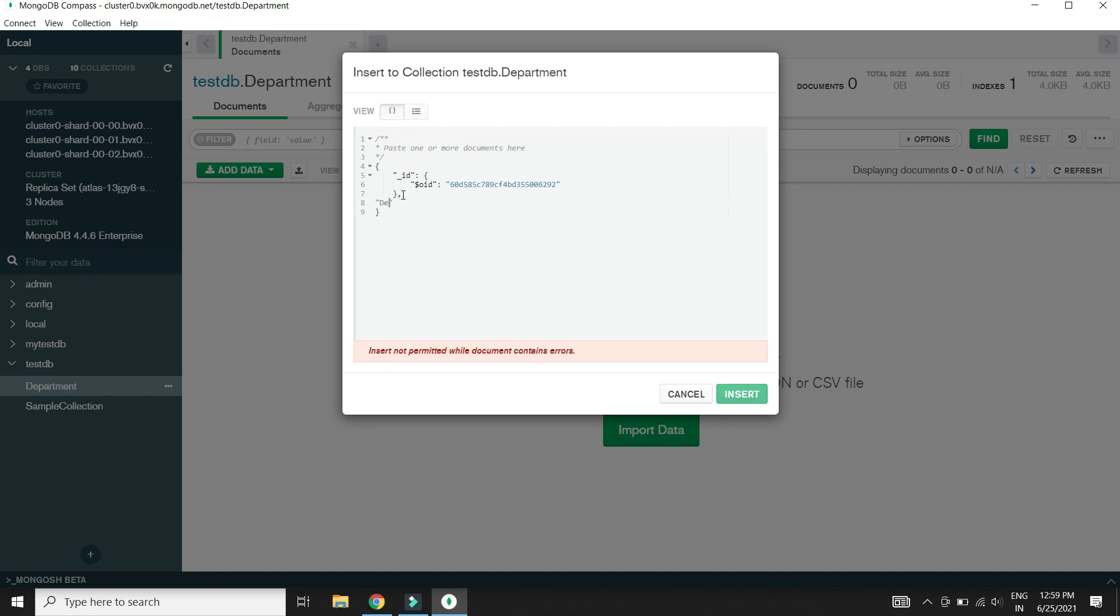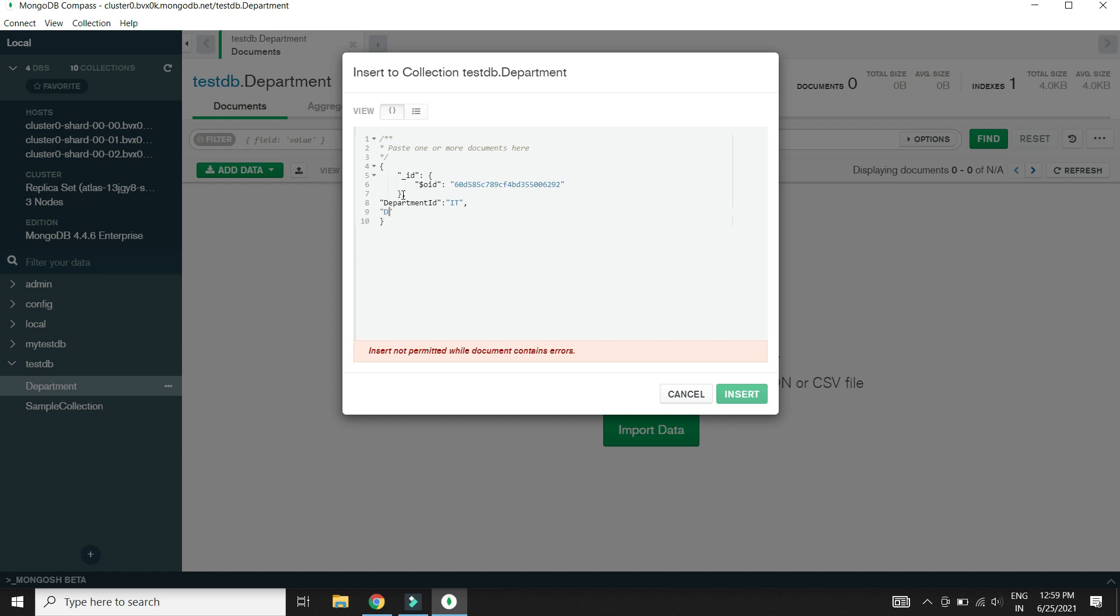Let's add some data into this collection. It will have two fields: one to store department ID and another one to store department name.